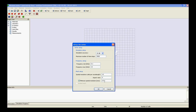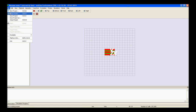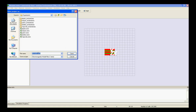Now you need to save the project before we can simulate it. So, click on the file menu, save the project, give an appropriate name to the project, and press the save button.